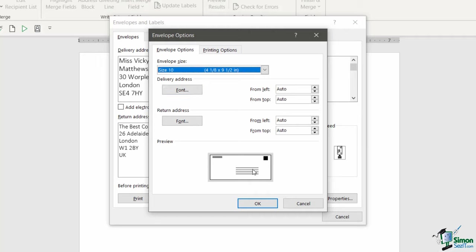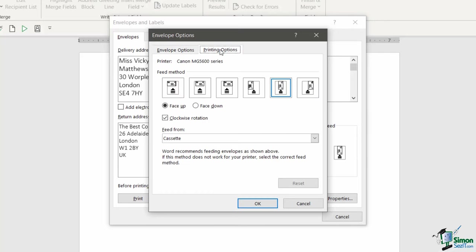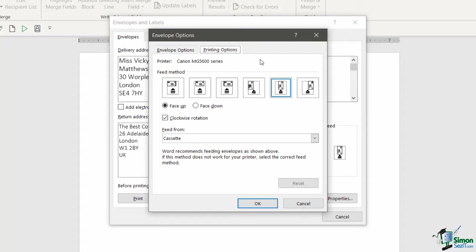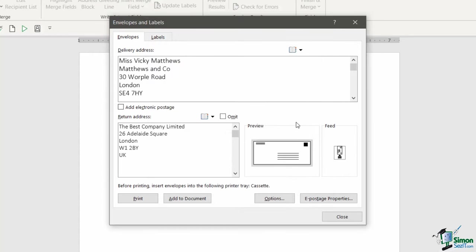Let's jump across to Printing Options because this is a really important section. This is basically showing you how to feed or load the envelopes into your specific printer. You can see at the top it's picked up that I'm attached to a Canon printer. Then underneath I have Feed Method and it's highlighted one of them in blue. So I can see that for my printer I need to feed the envelope in face up with the short edge first. You get a little pictorial representation there which sometimes really helps when you're trying to work out which way round you need to put that envelope into your printer. So make sure you have the correct feed method selected, make a note of how to load your envelopes into the printer, click on OK, and then it's time for you to do exactly that.